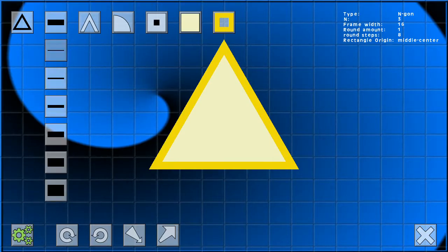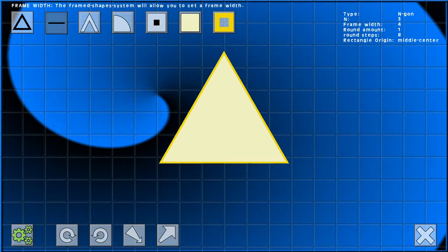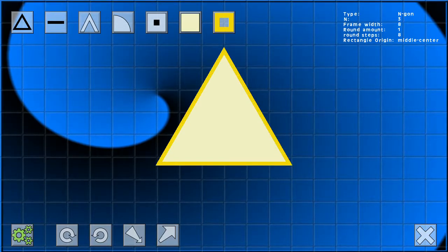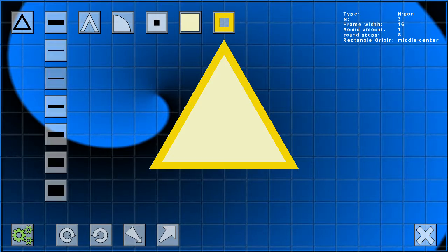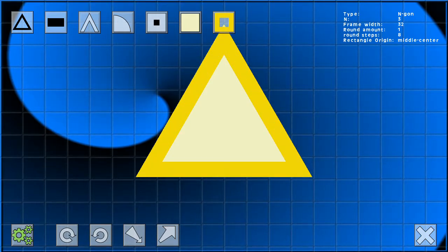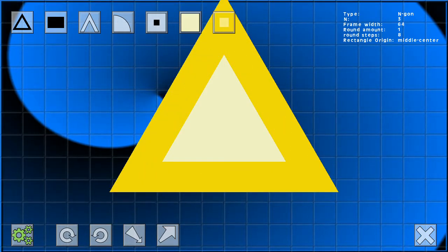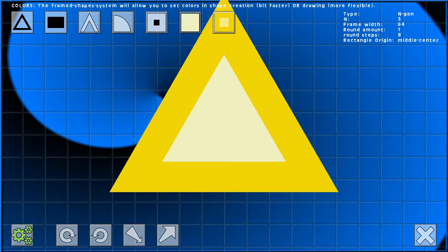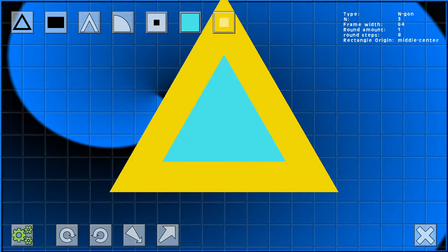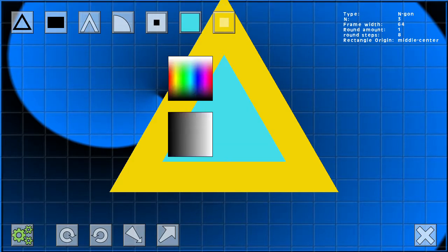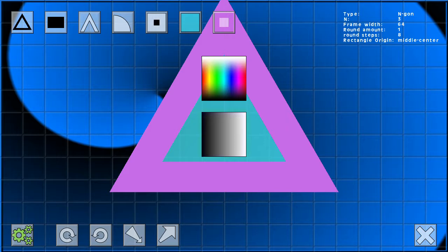You can set size, frame width, and color and alpha for both the shape and its frame.